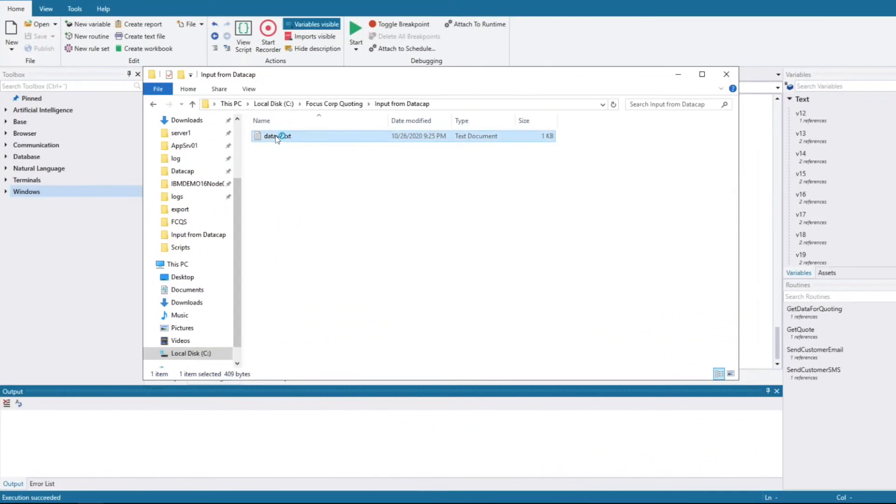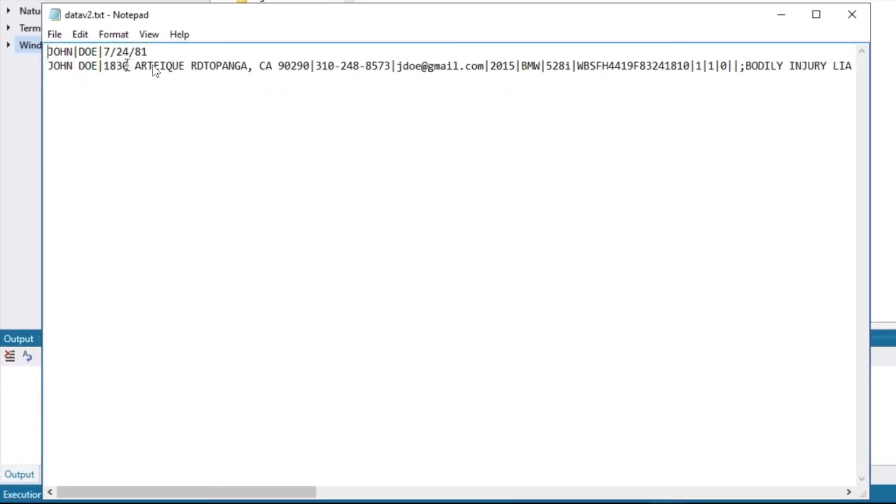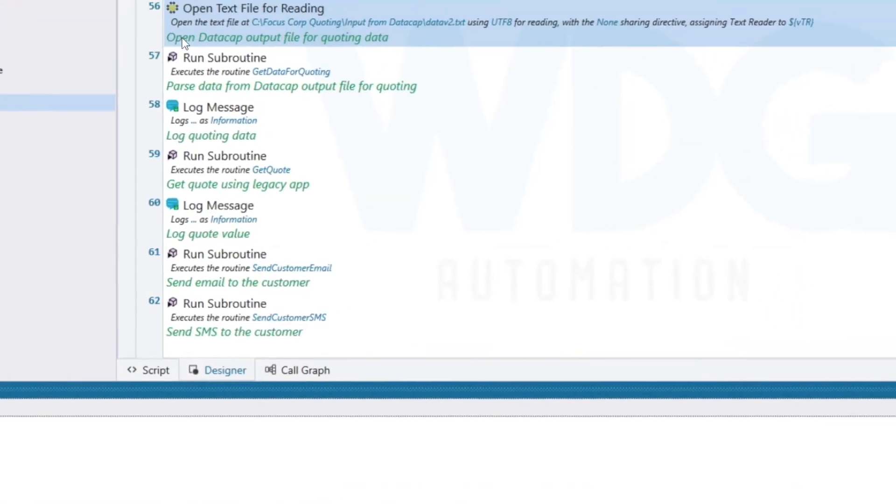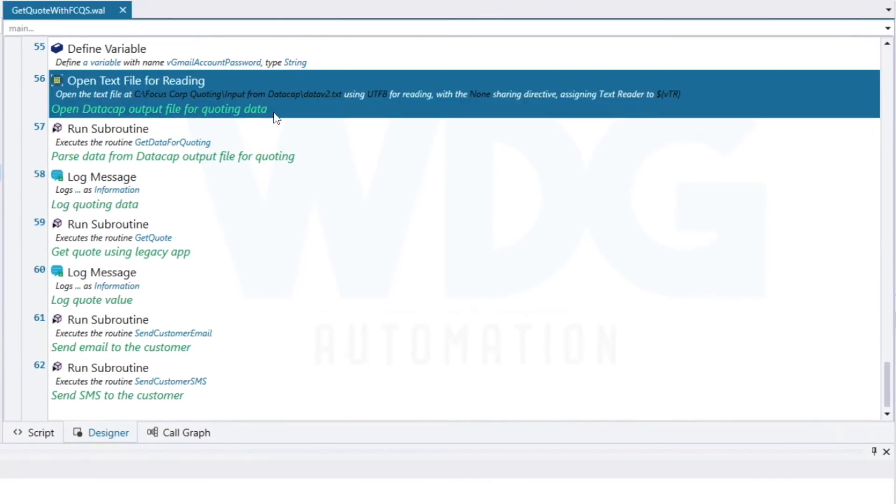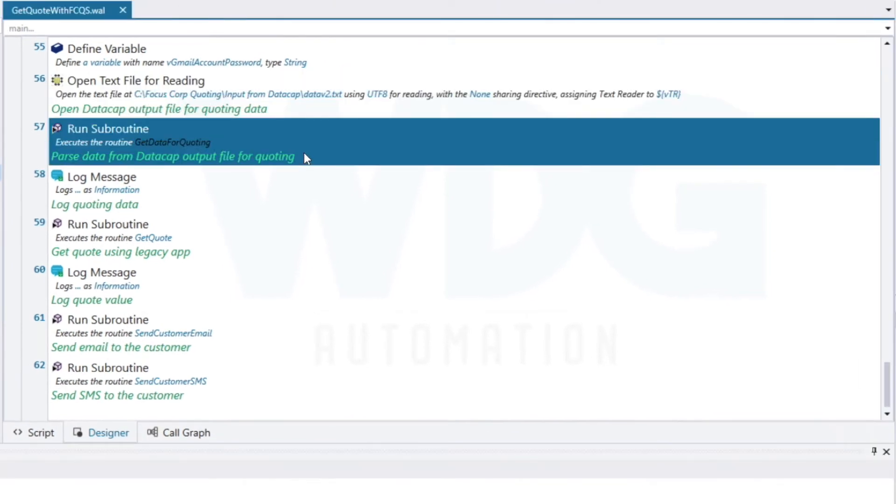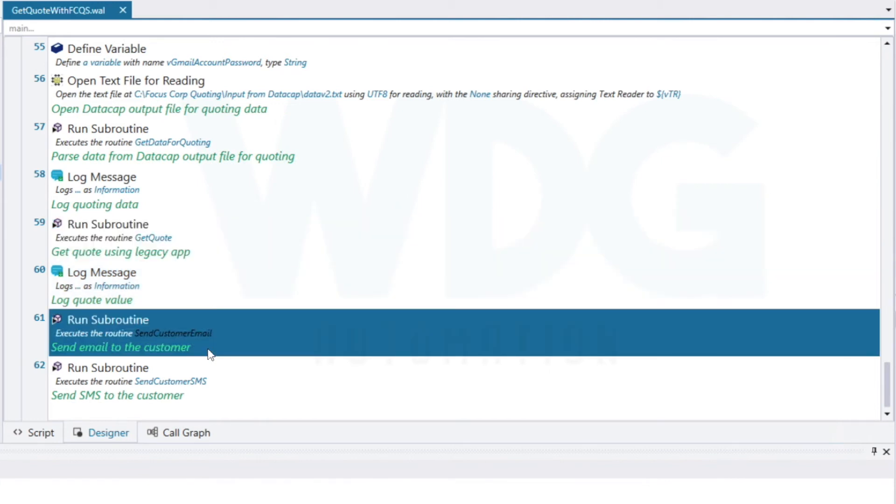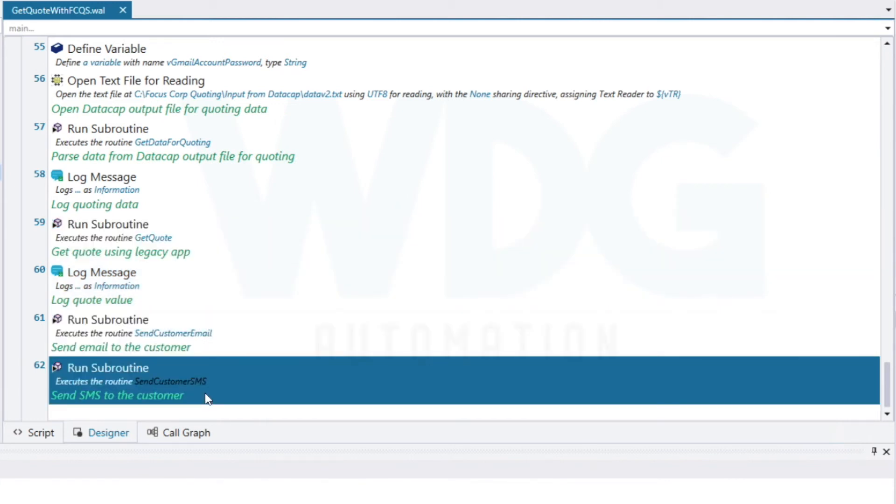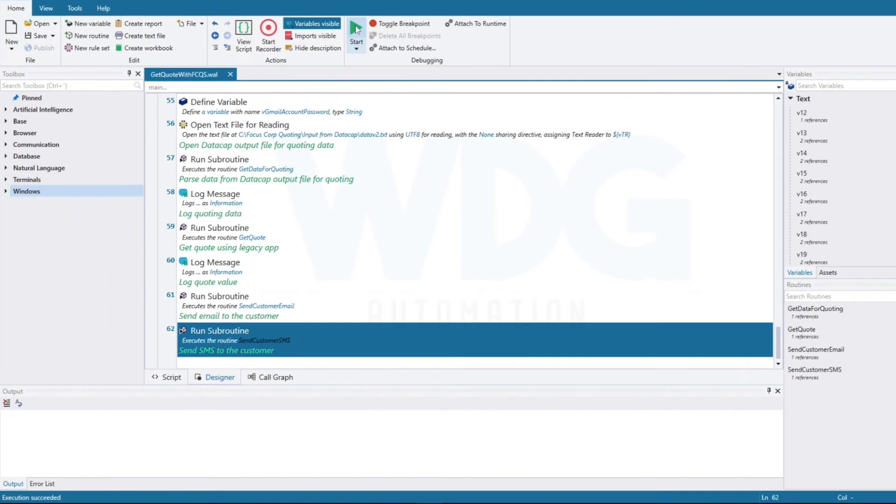As we look at the RPA bot, we see the structured data exported from the previous step for data entry. We have a simple bot to open the text file, parse and read the data, automate a legacy Windows quote application, and send the result via email and text message to the prospective customer. Let's see the bot in action.